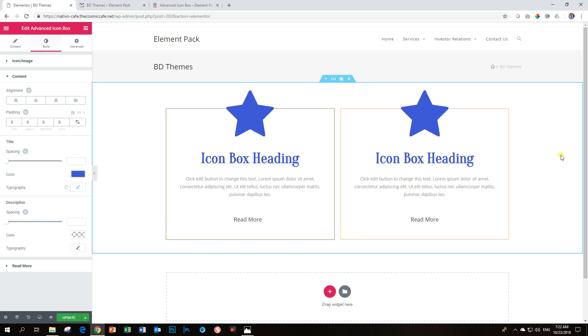Well, that's the end for our Advanced Icon Box which I truly like. Please check it out at BD Themes below by clicking on the link in the description.